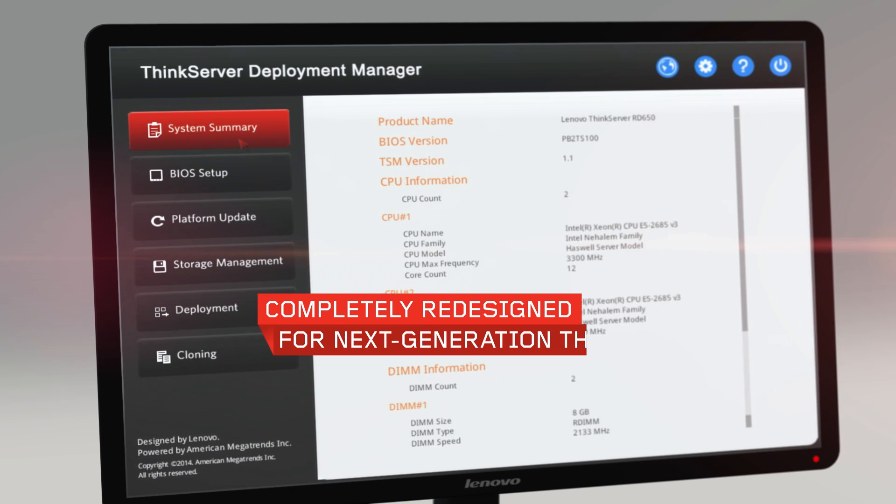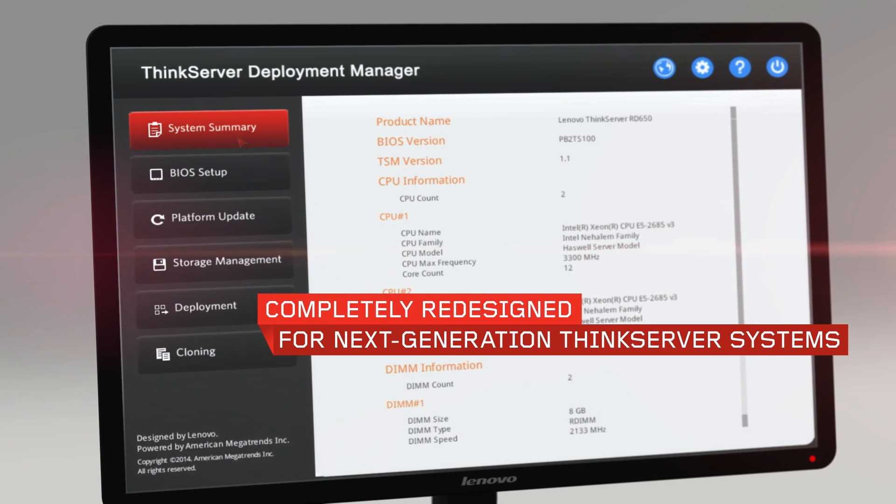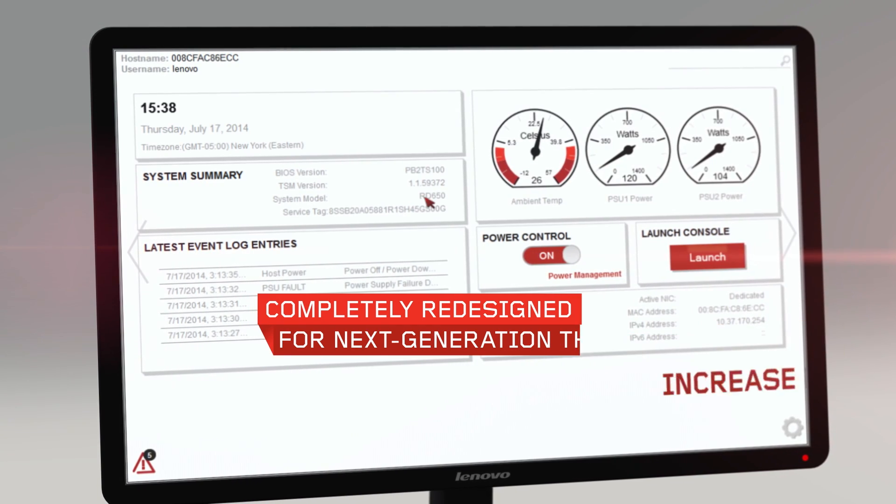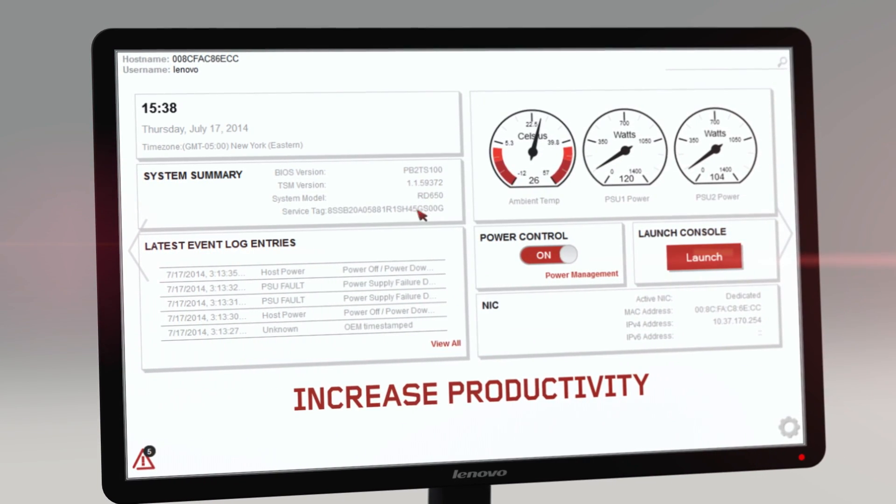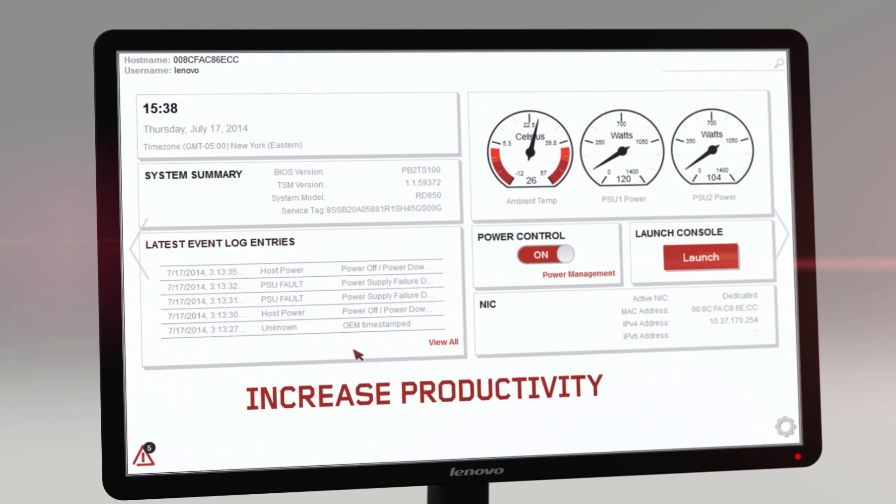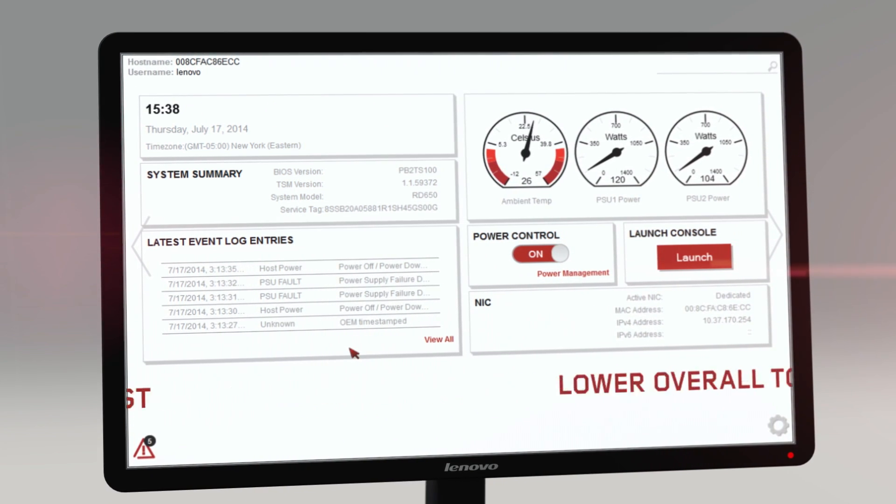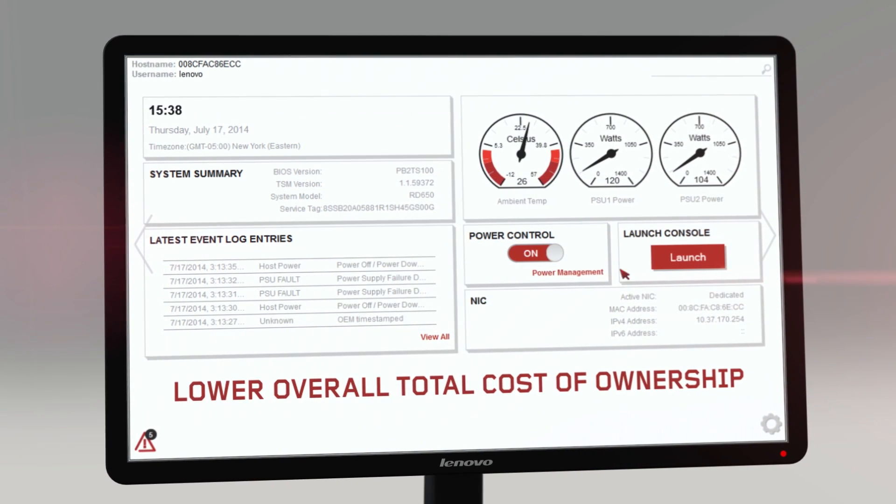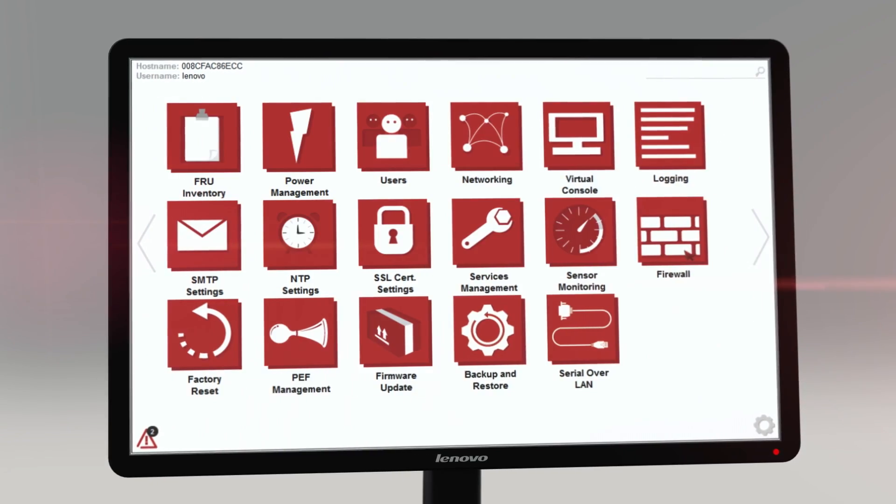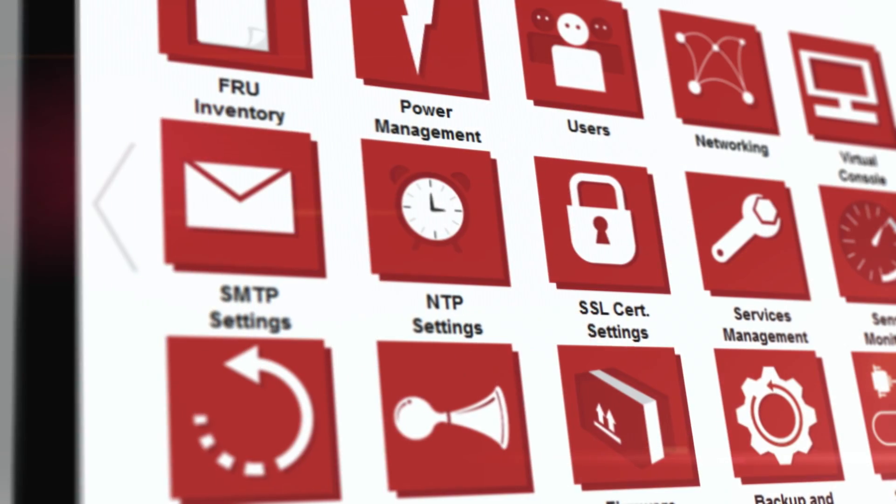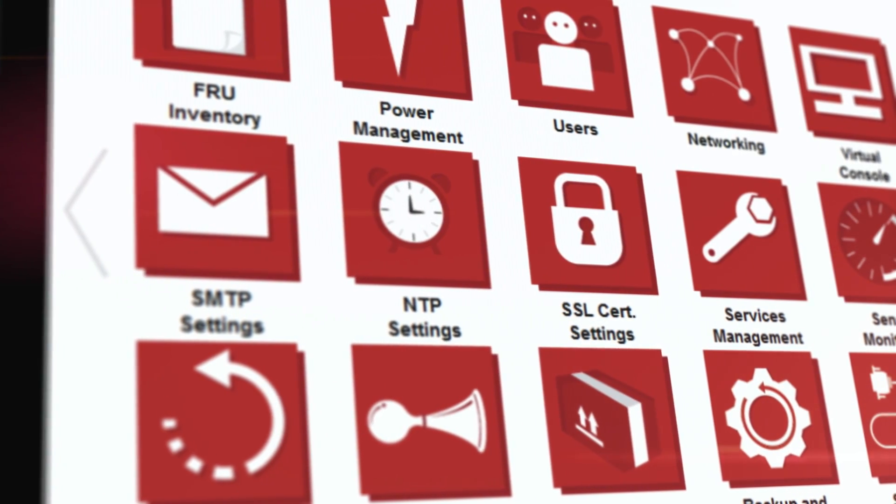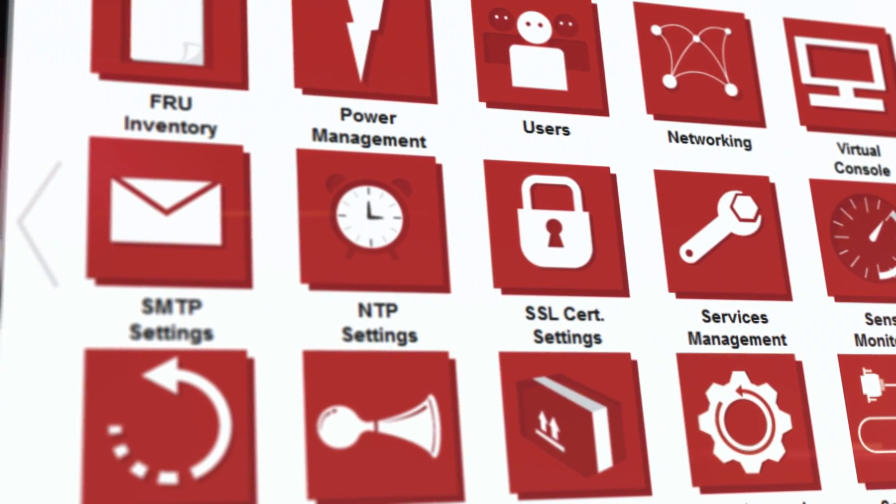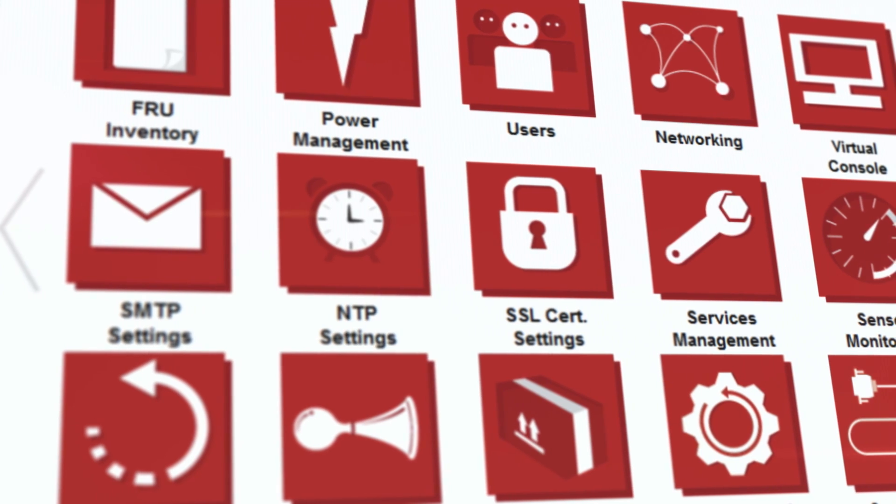Completely redesigned for next-generation ThinkServer systems, these tools help you increase productivity, reduce operational cost, and lower overall total cost of ownership. You'll find tools for configuration and deployment, energy management, and power planning.